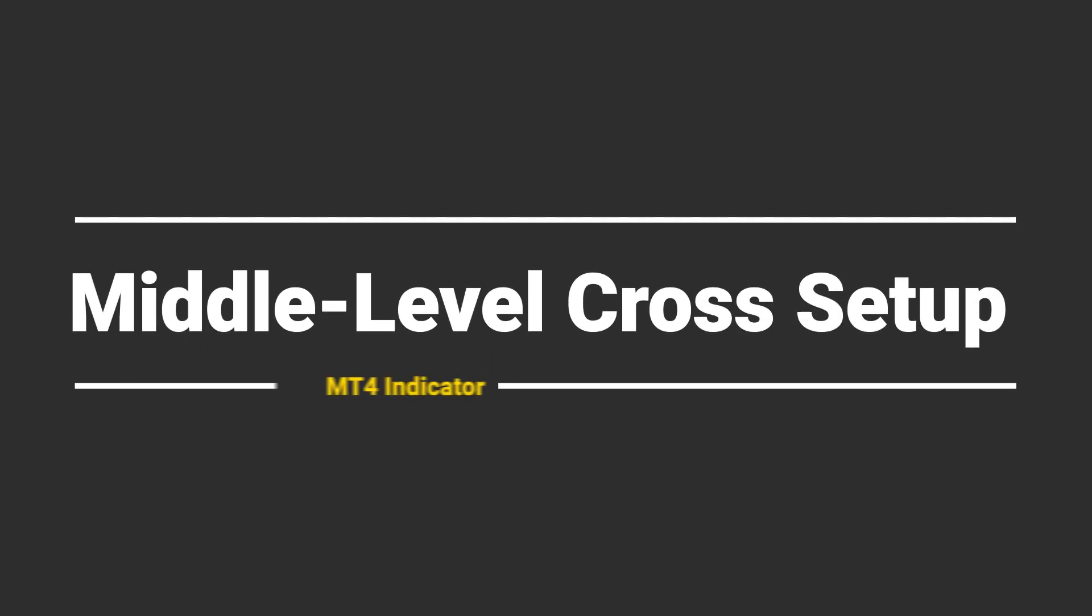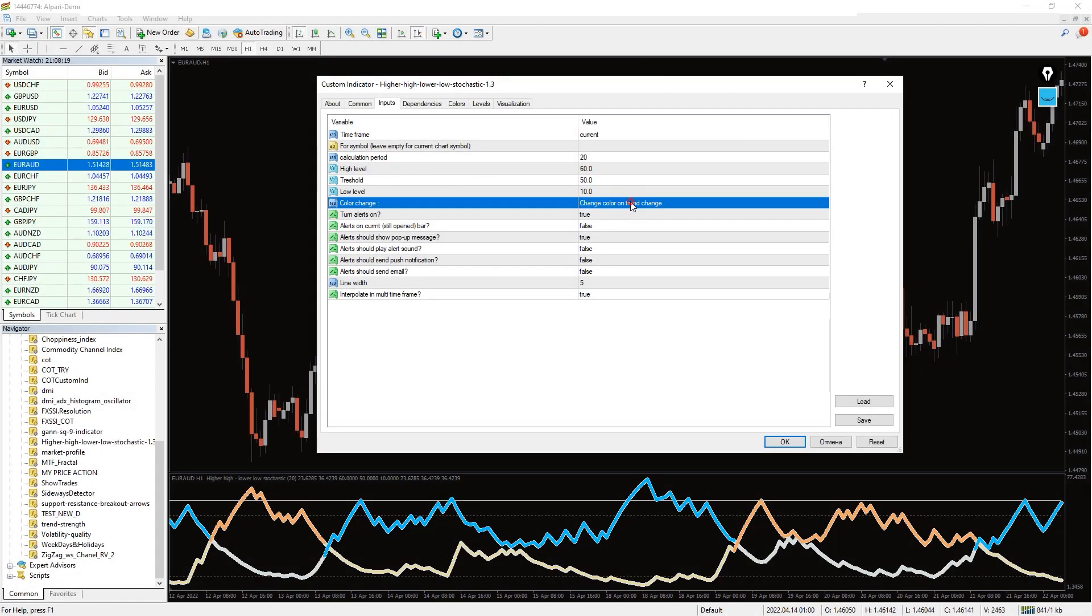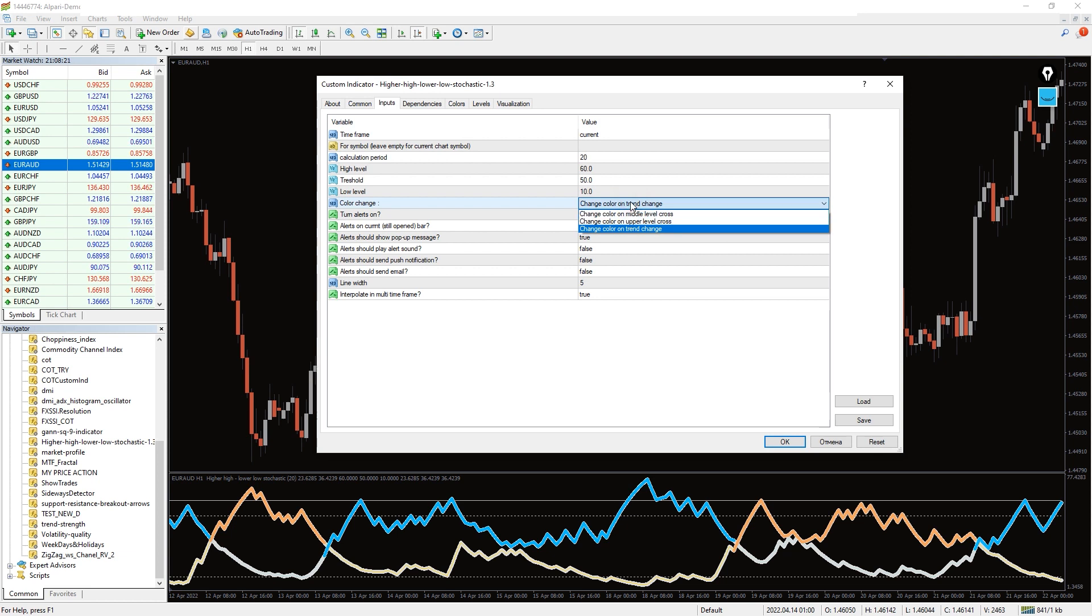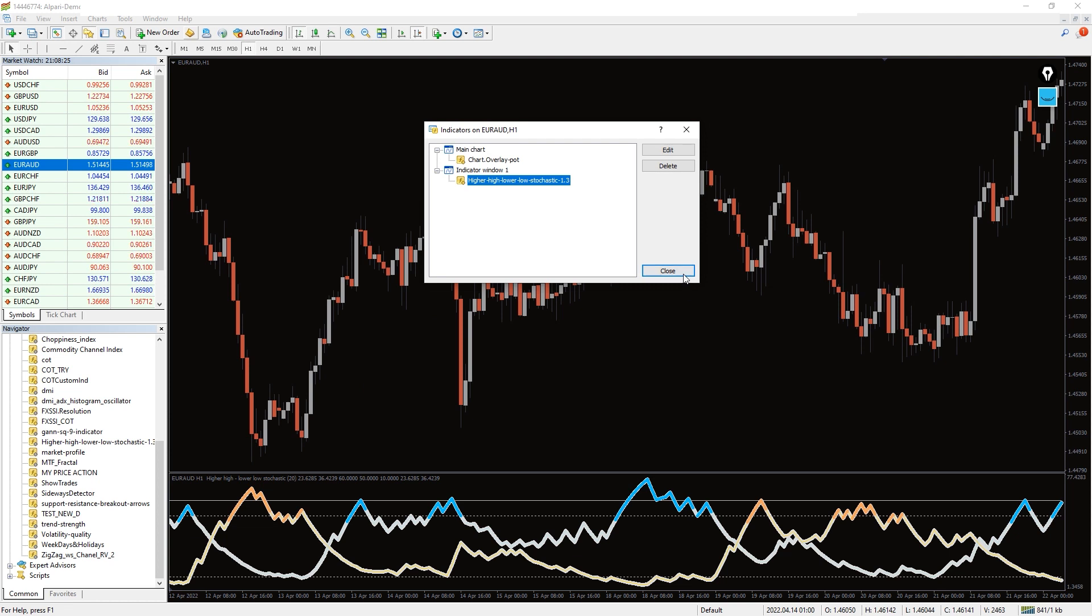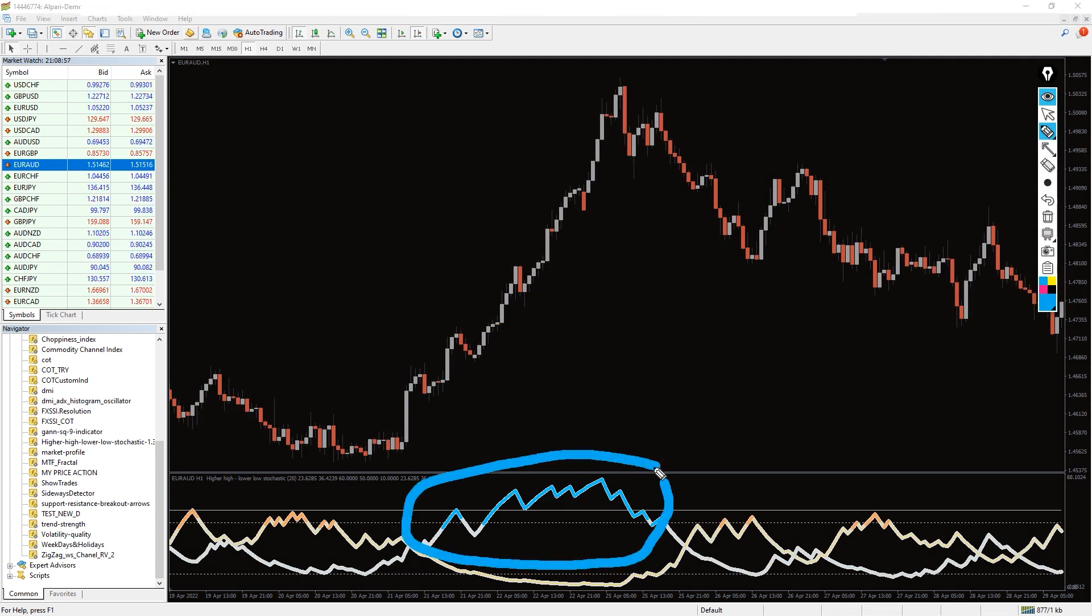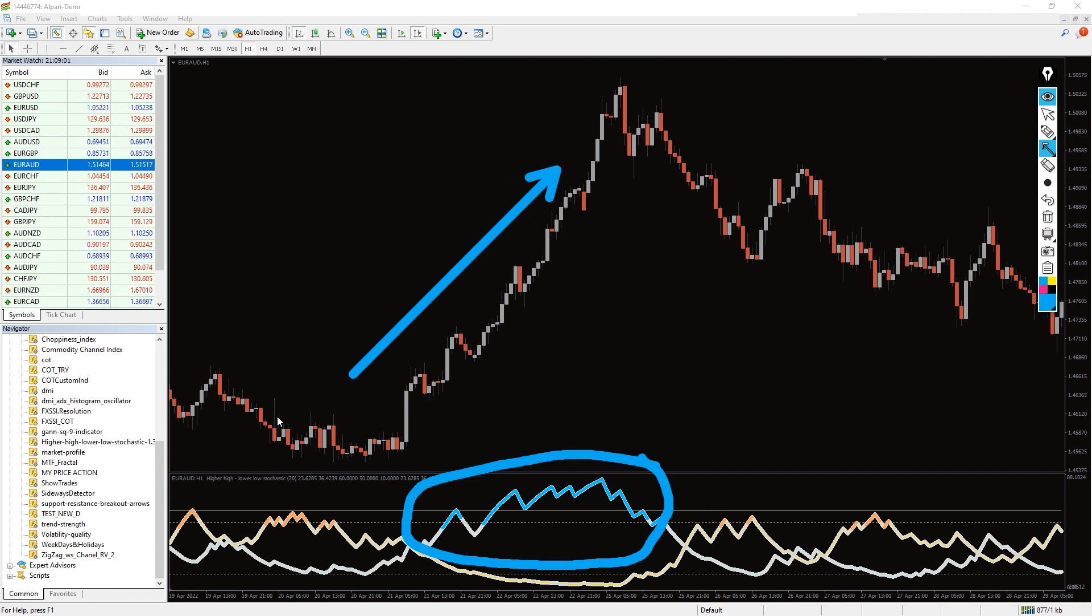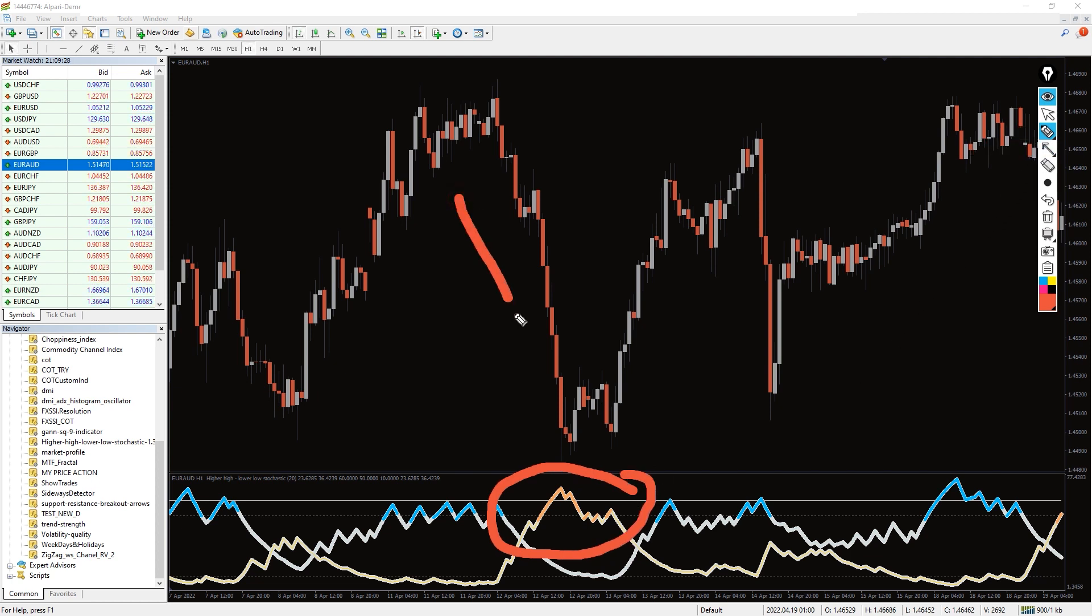Middle level cross setup. For this setup we will change this parameter in the indicator settings again. Parameter color change: change color on middle level cross. If the bullish indicator line crosses the middle level line, it indicates a bullish trend and acts as the best entry point to buy. On the other hand, if the bearish indicator line crosses the middle level line, you can take a sell position.